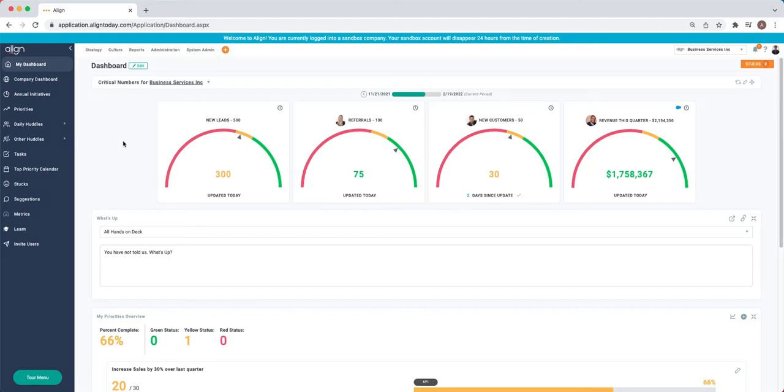In this video, we will be going over the Align Navigation and where you can find everything that you're looking for.